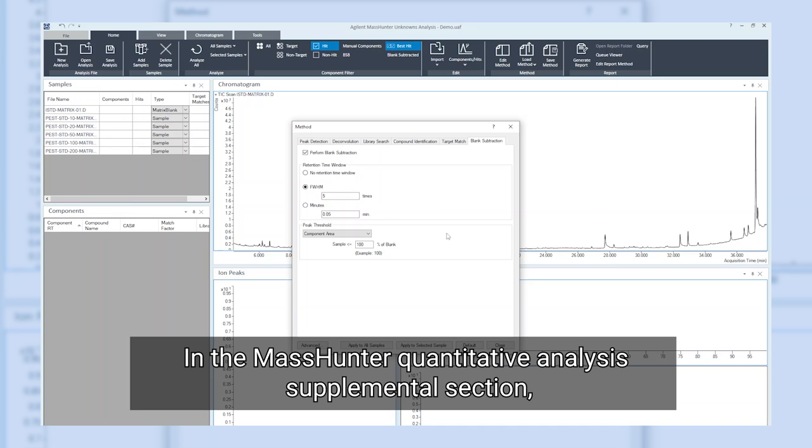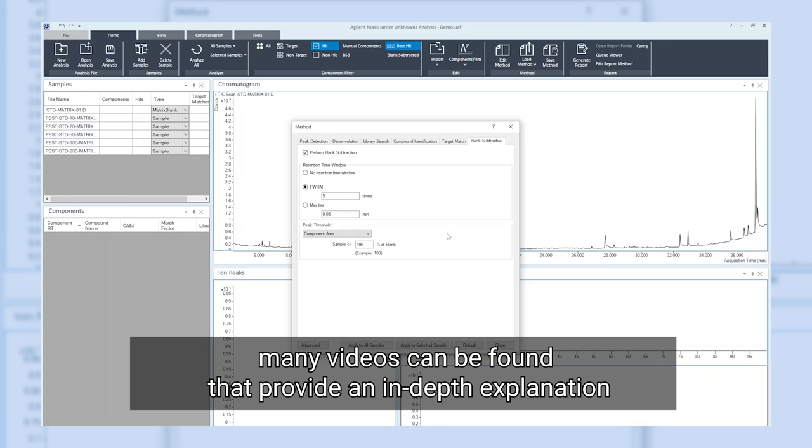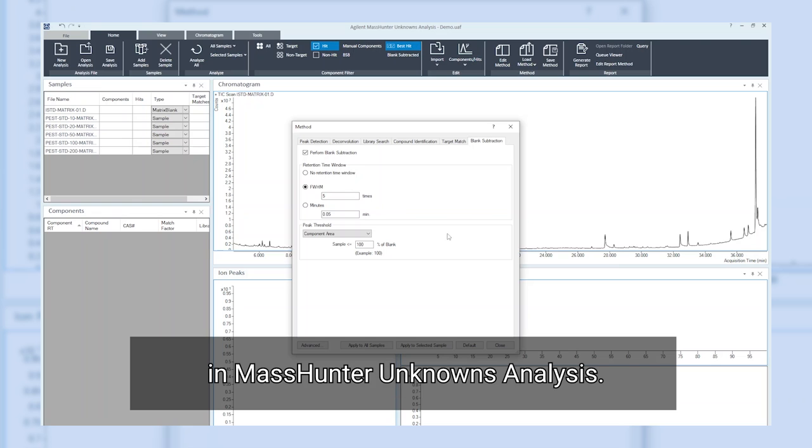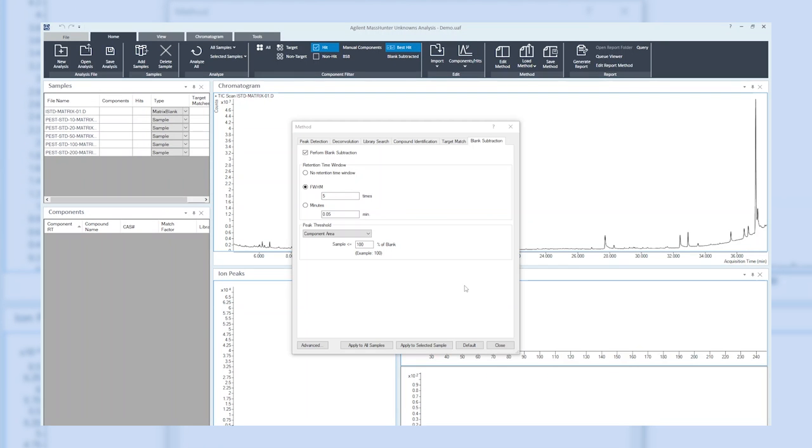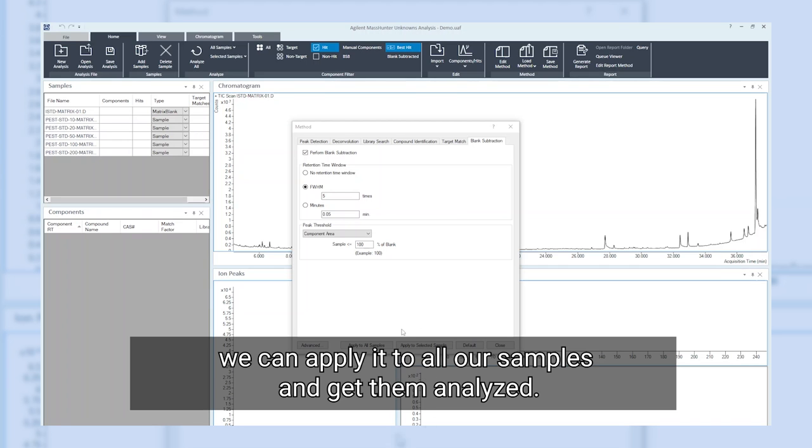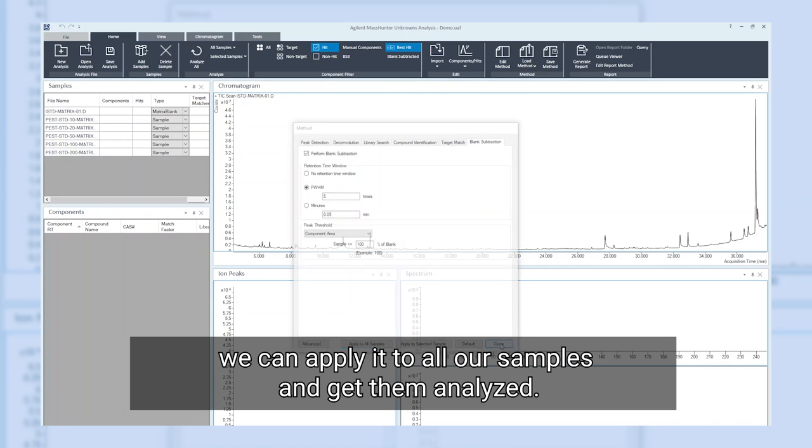In the MassHunter quantitative analysis supplemental section, many videos can be found that provide an in-depth explanation of the individual parameters for the method setup in MassHunter unknowns analysis. Once we are finished with the setup of our method, we can apply it to all our samples and get them analyzed.